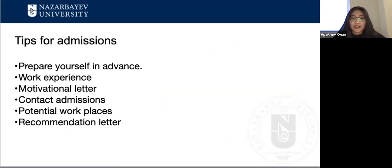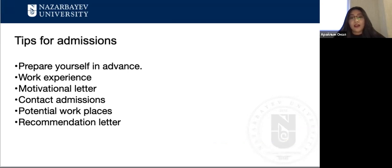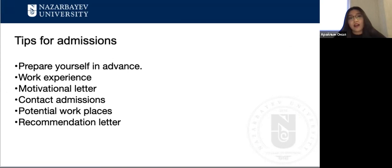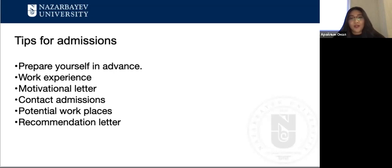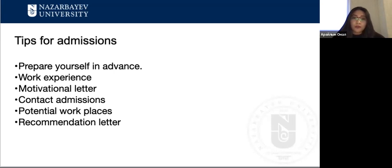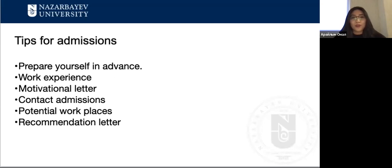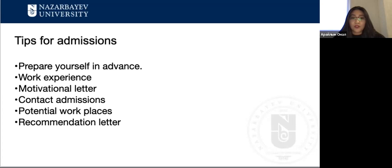Let me give you some tips for admissions. Prepare yourself in advance, take into account your work experience. Most of my colleagues are outstanding teachers. Therefore, if you come to GSE with relevant experience, it will be more interesting for you. Do not attempt to write your motivational letter in a single evening. Try to answer the required questions and be specific about your goals. Identify particular areas of education that piqued your interest and how NU may assist you in developing as a future leader.